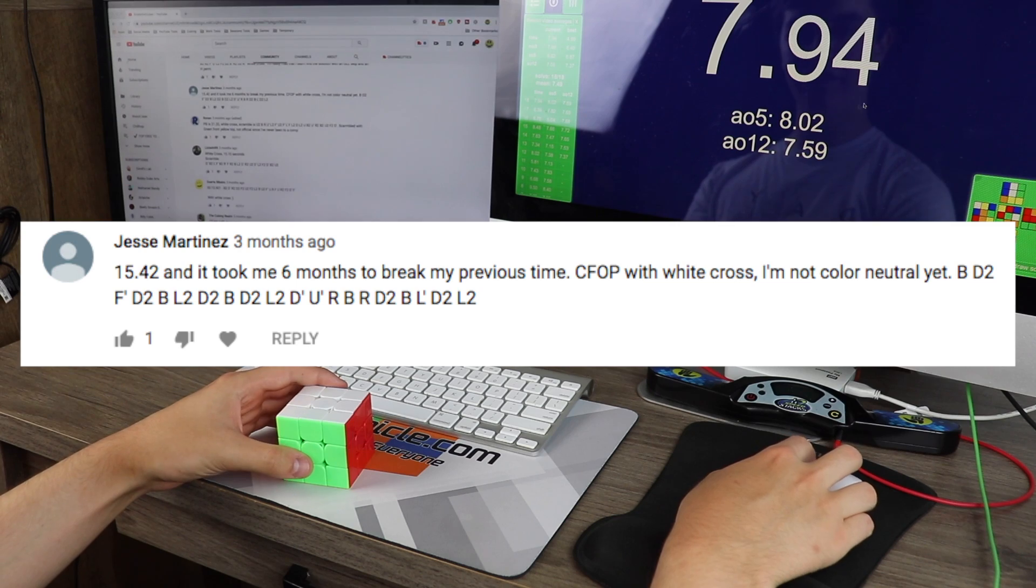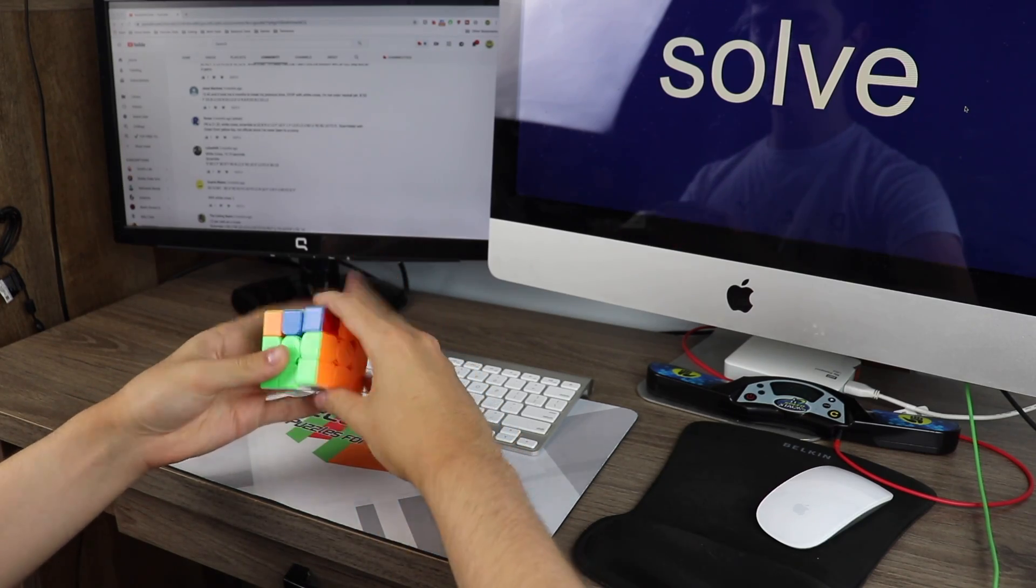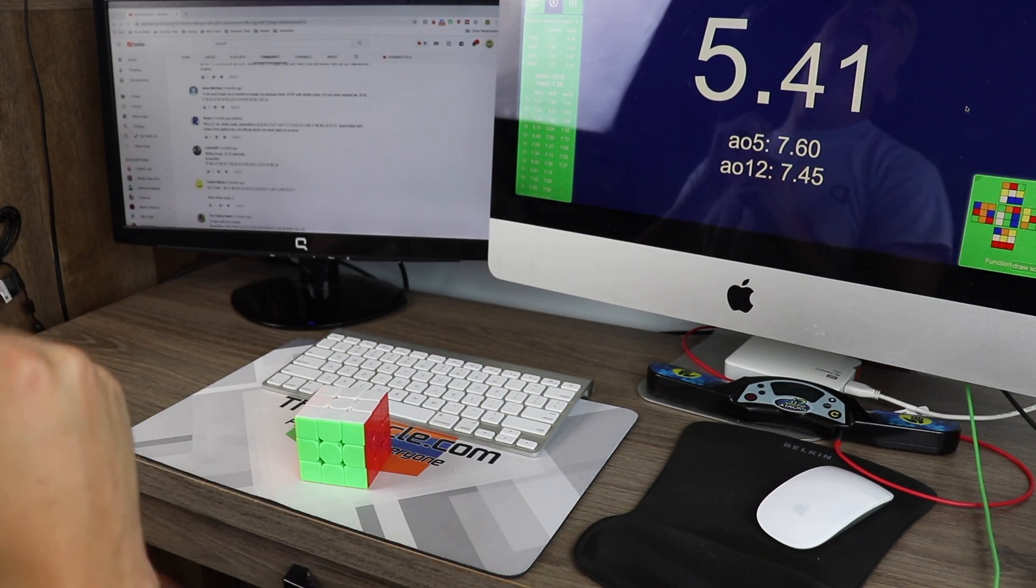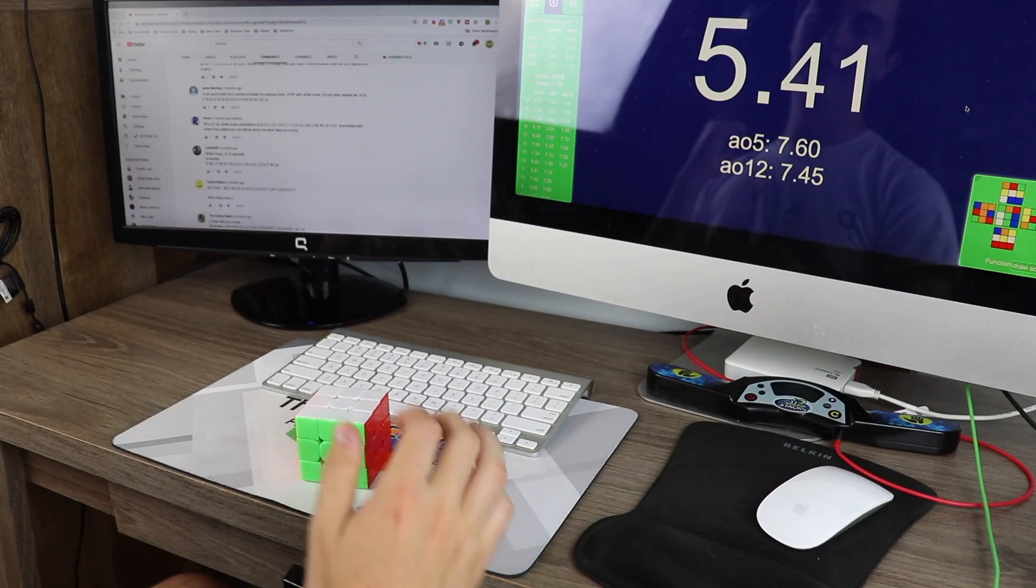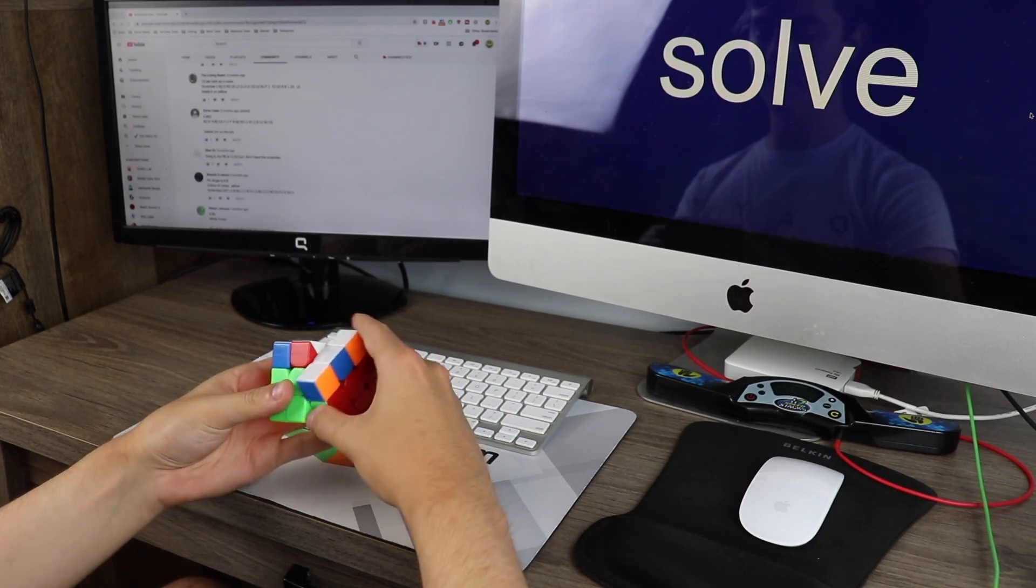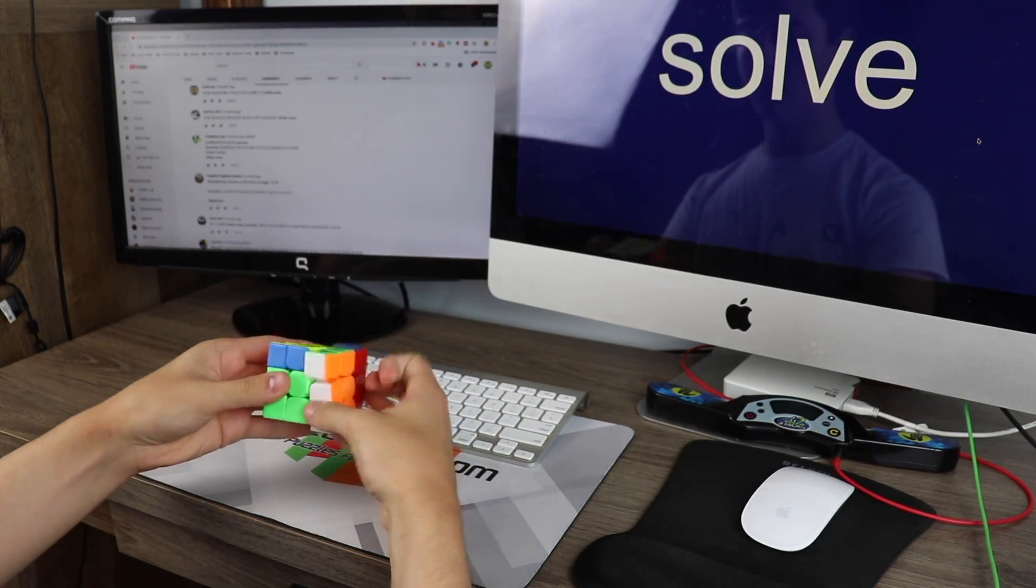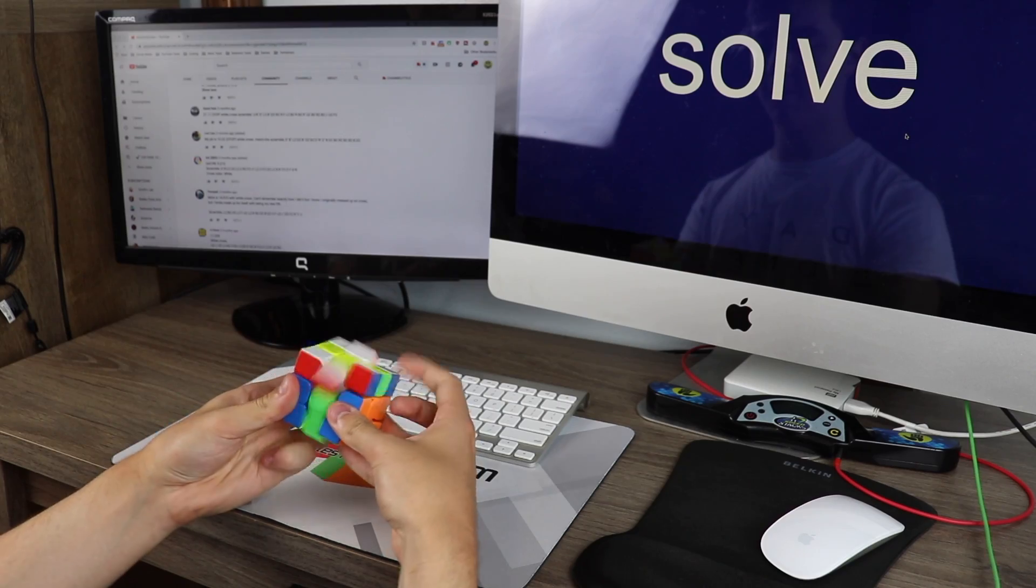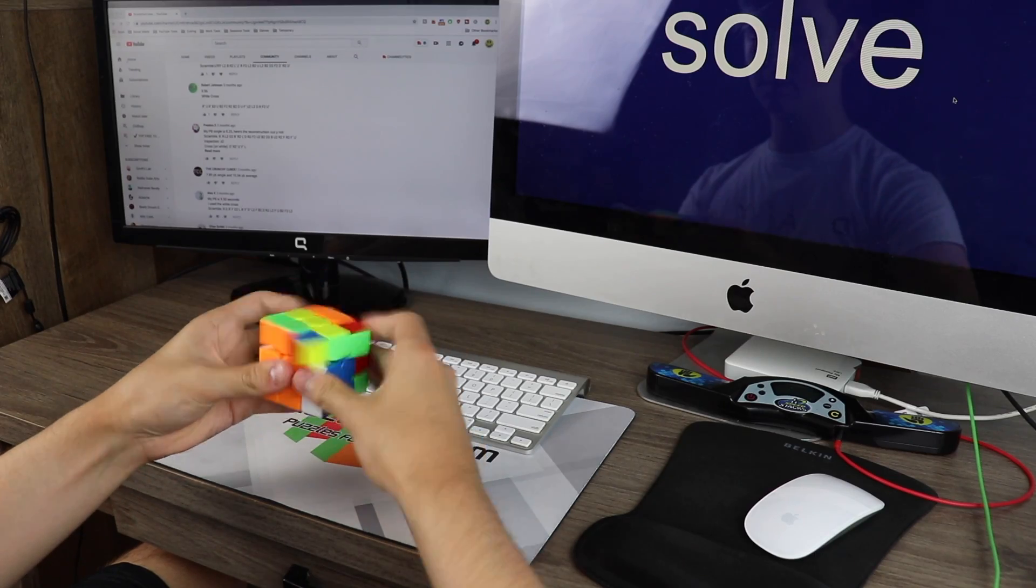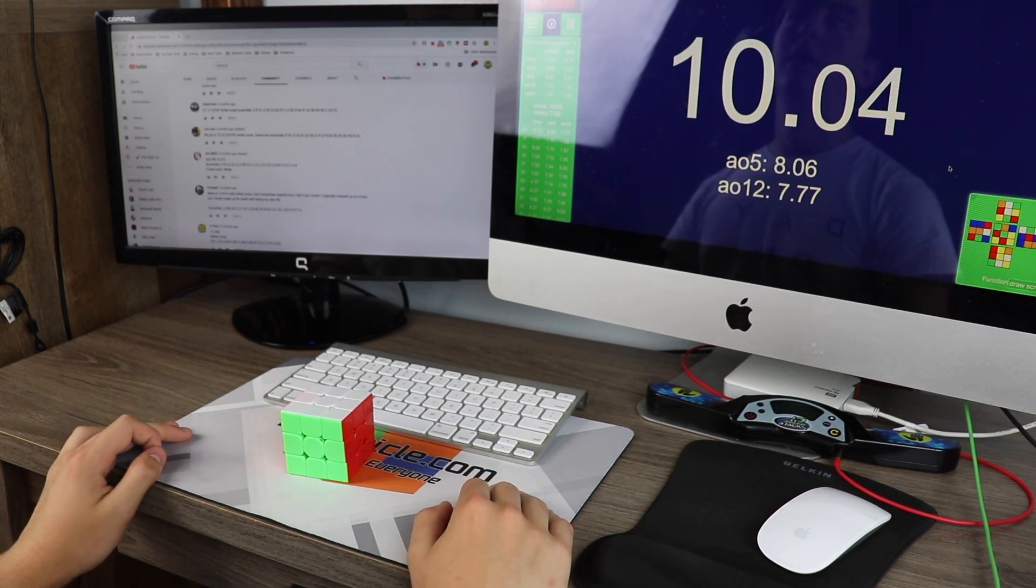15.42 for Jesse Martinez. Yes! Boom baby. I do apologize to Max Park for that one. Can't do that justice. 5.41. Eh. Eh. Woo!